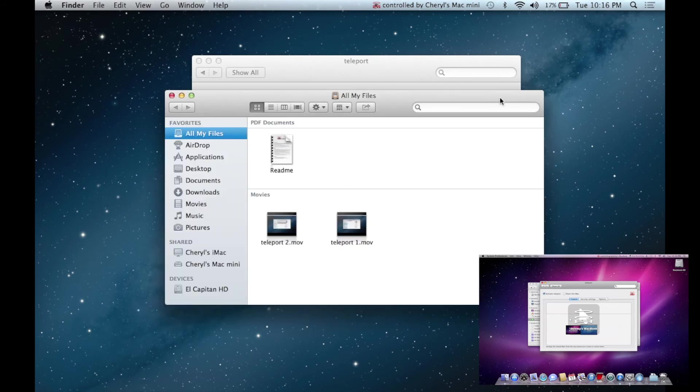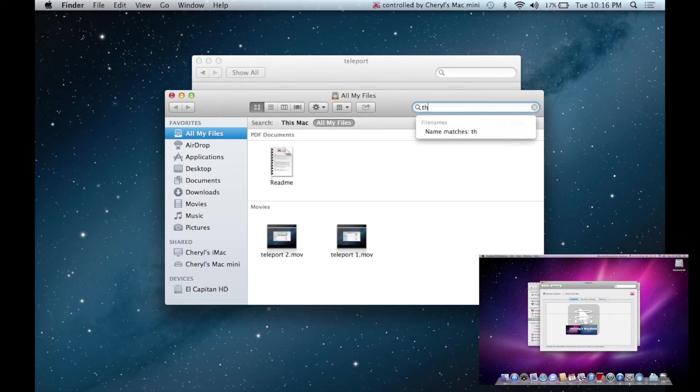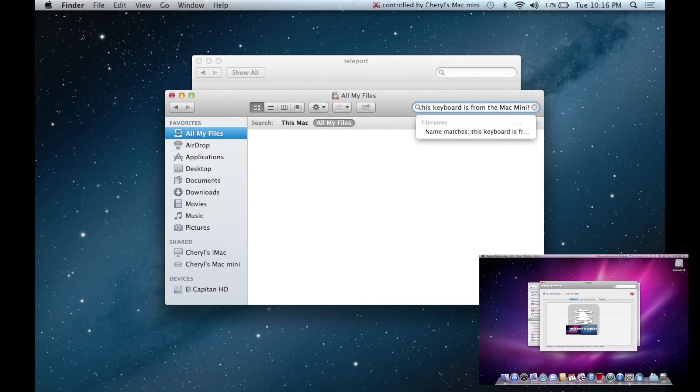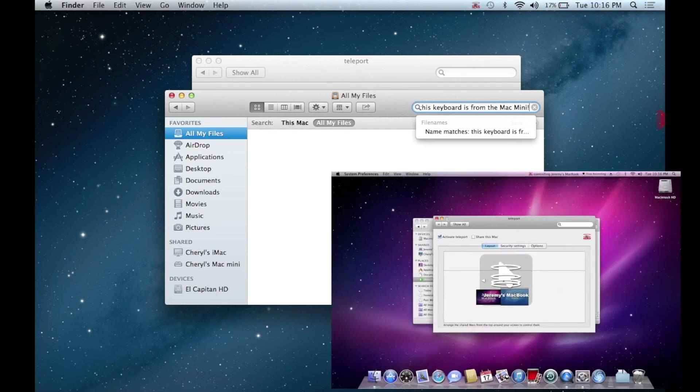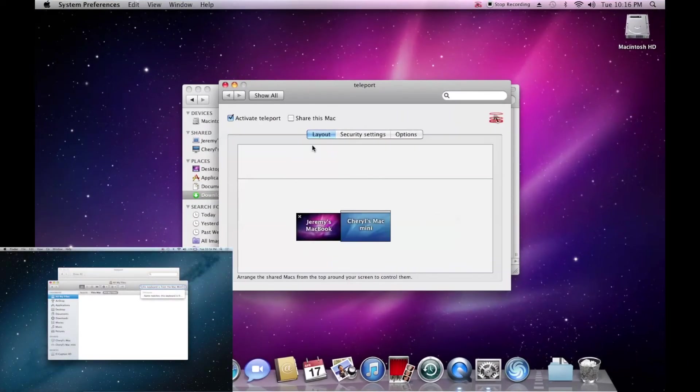On the Mac Mini, it'll say Controlling MacBook, and on the menu bar of the MacBook, it'll say Controlled by Mac Mini. To return to controlling the original computer, simply move your mouse back to the other side of the screen.